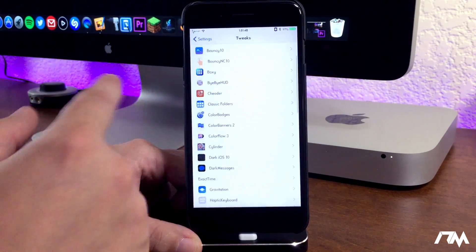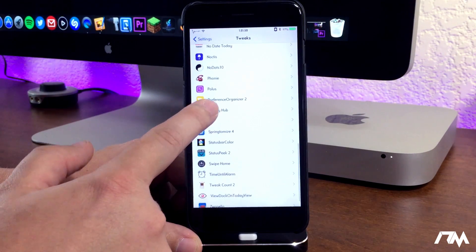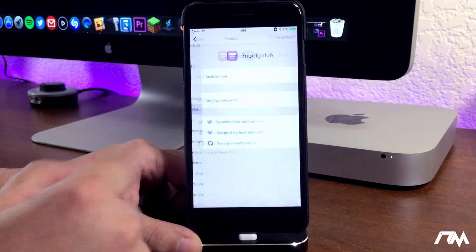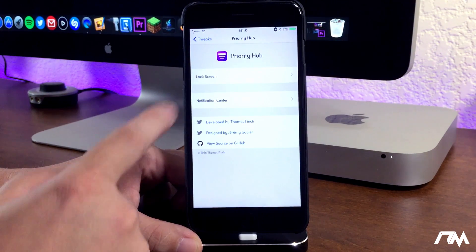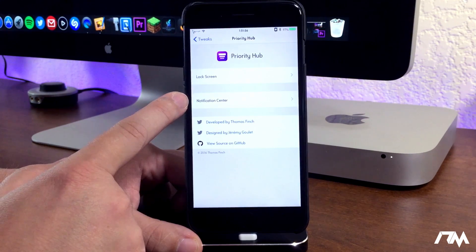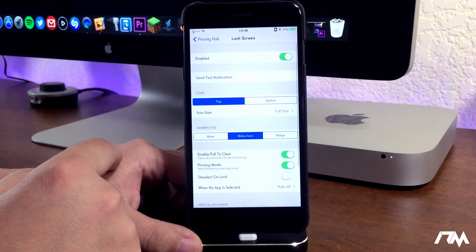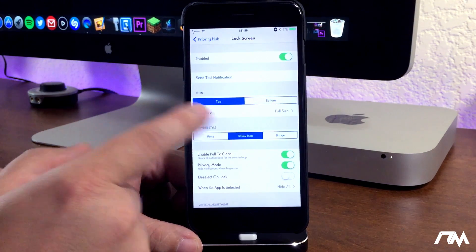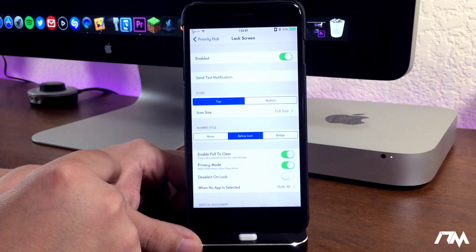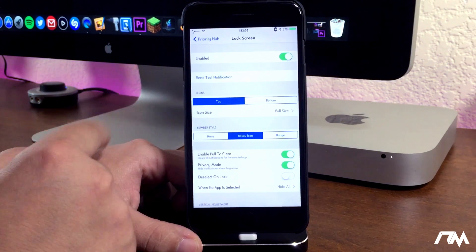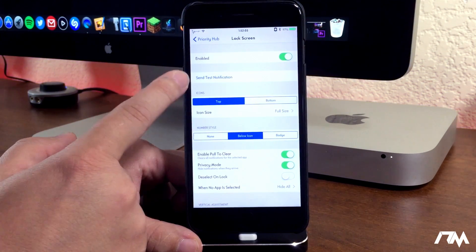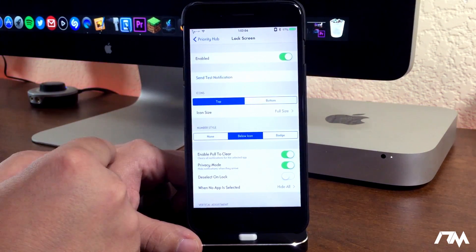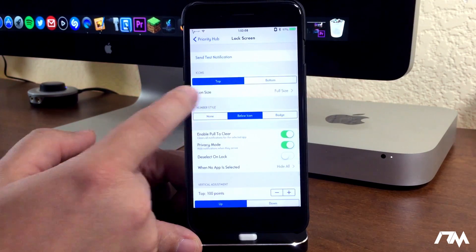Let's go ahead and back out and go down to Priority Hub. So here are the settings - you have independent settings for lock screen and notification center. We'll go into lock screen first. There's a few more options within here than there is in notification center. So first off at the top you have your enabled on-off switch. You have send test notification to see what it's going to look like.